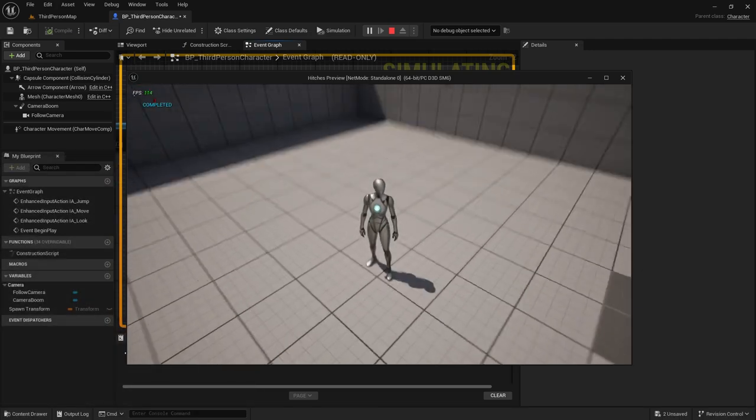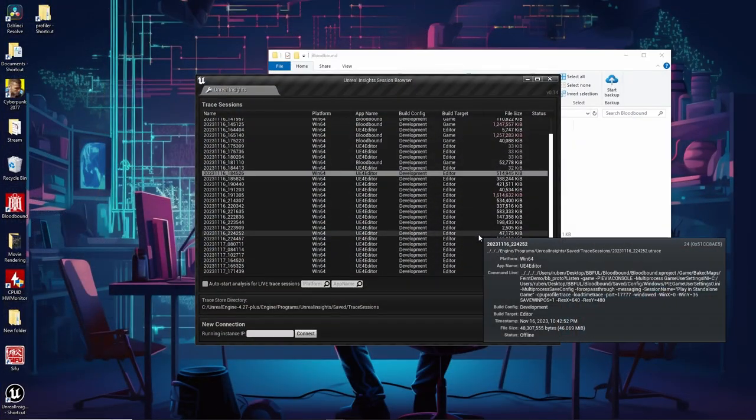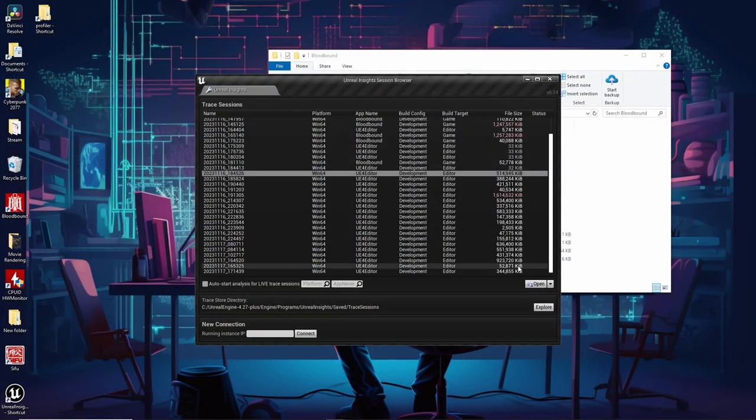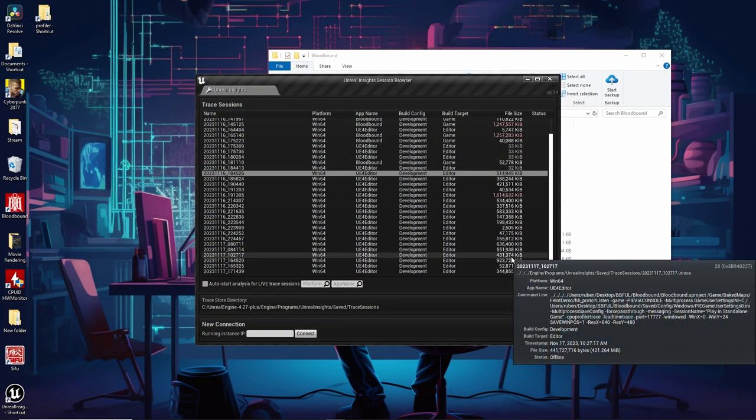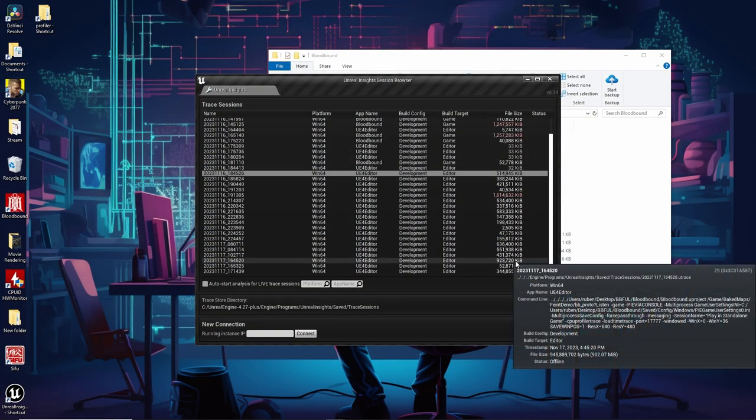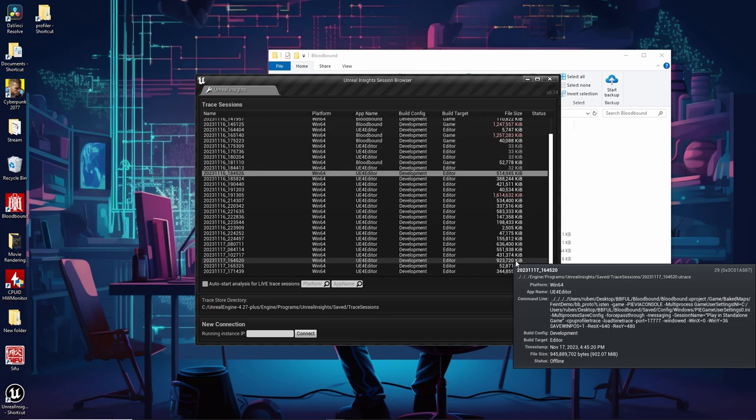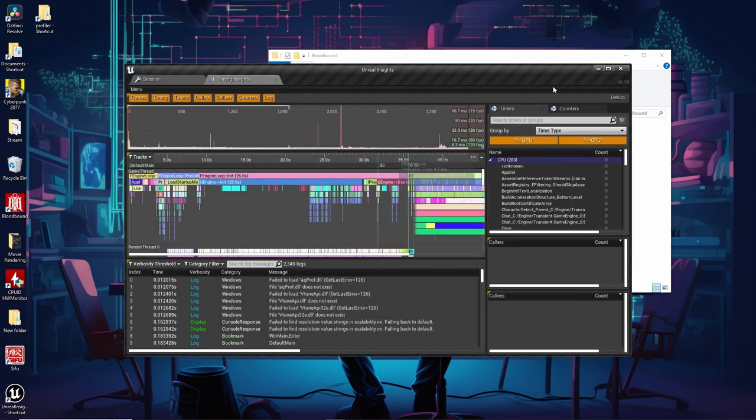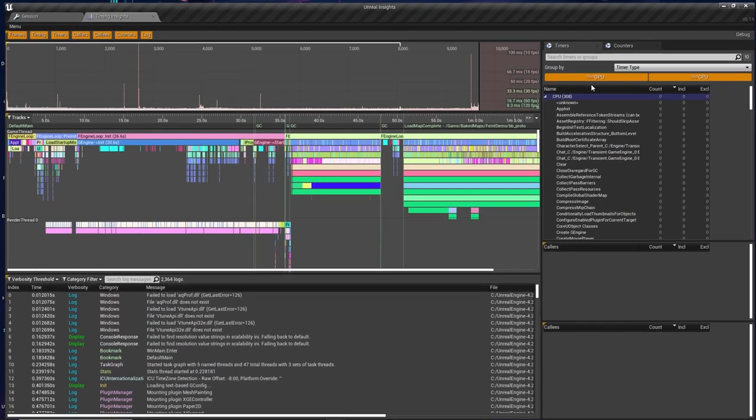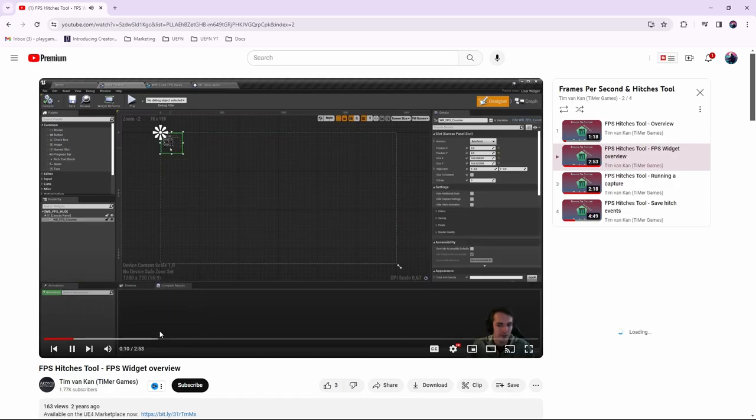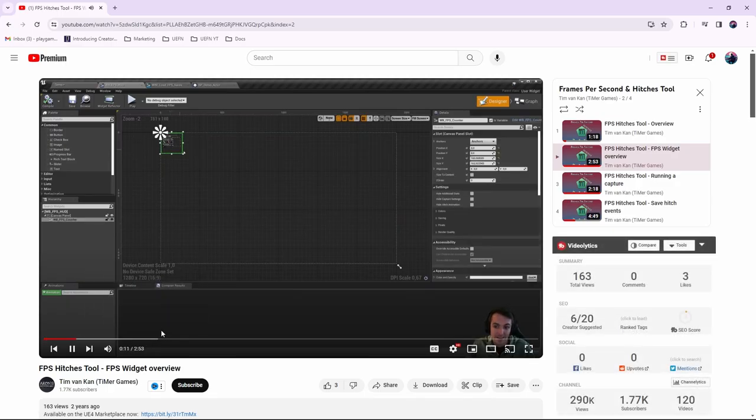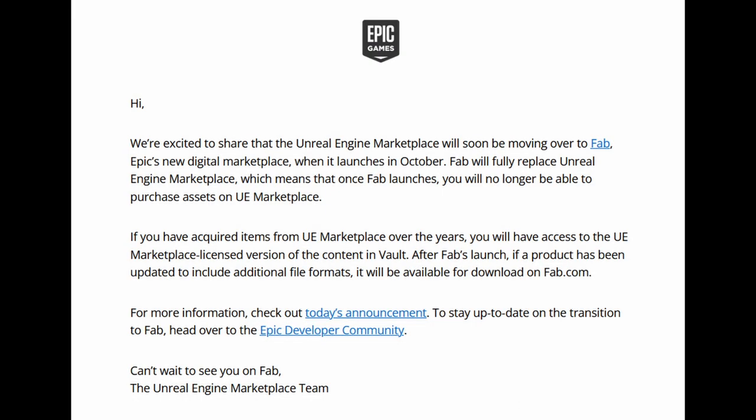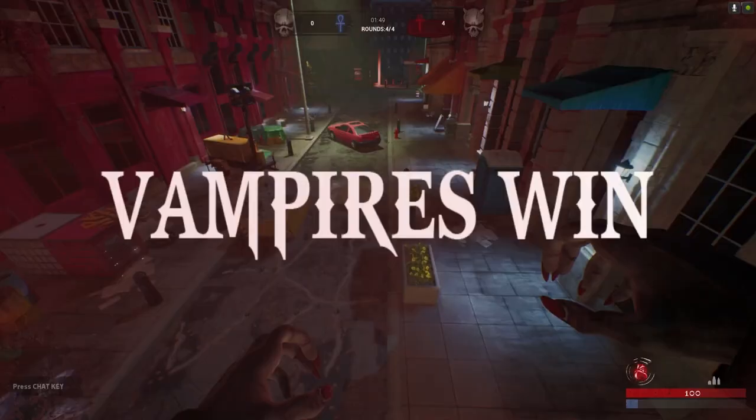The first involves using Unreal Insights, a powerful tool that comes bundled with the Unreal Engine, and the second utilizes a fantastic plugin I stumbled upon in the marketplace a while back. Important note: it's worth mentioning that Unreal Marketplace is soon transitioning to a new platform called Fab. While I'm not entirely sure how this change will affect Unreal Engine 4, I thought it's essential to mention it. Now let's dive back into the topic at hand.